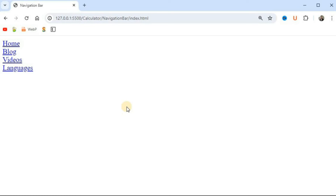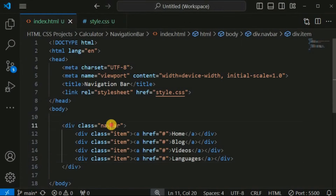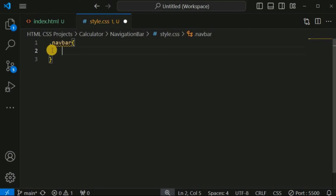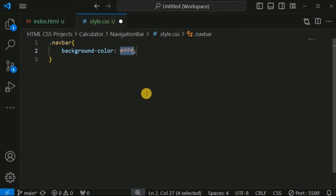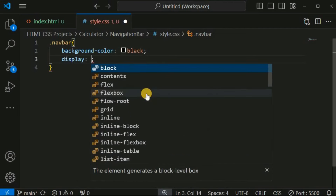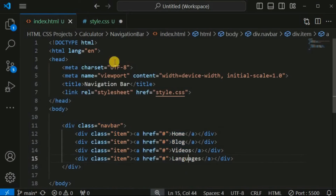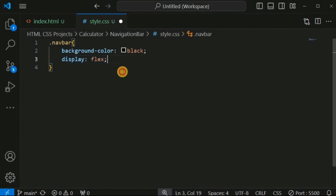We will use media queries to handle the responsive behavior. Inside style.css, we provide CSS properties for the 'navbar' class — a dark black background color and 'display: flex'. When we set 'display: flex', by default the flex direction is row, so all items are displayed in one row. After saving, we can see the black background and the links displayed in a row.